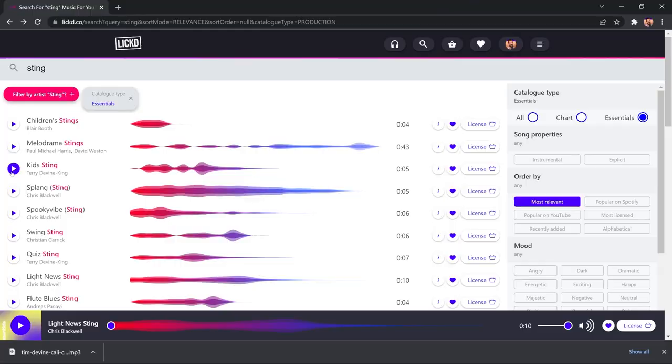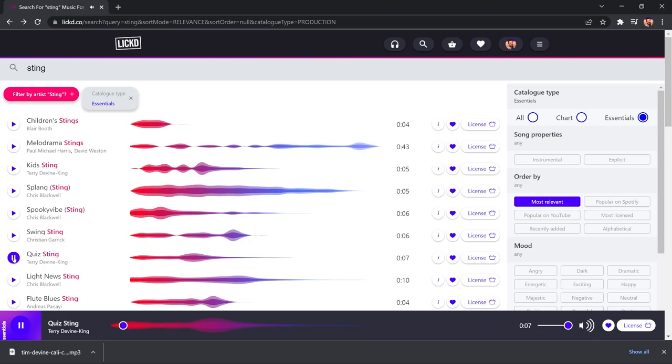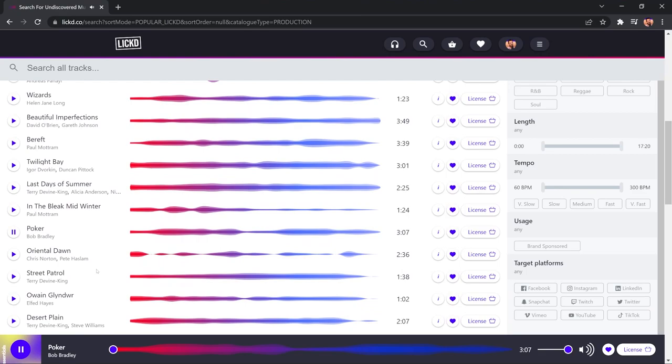Just a tip here. I've searched Sting in the search bar, and you get all kinds of Stings available in Licked Essentials. So, you can use them as intros and outros in your videos, all part of the Licked Essentials library.